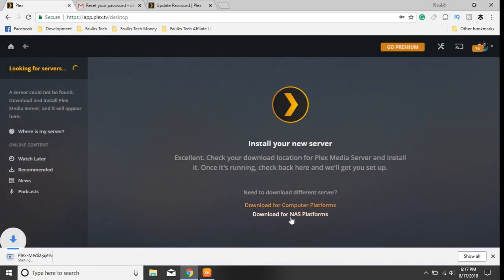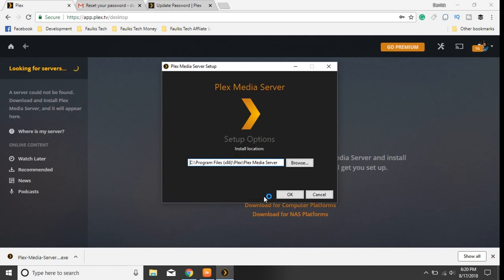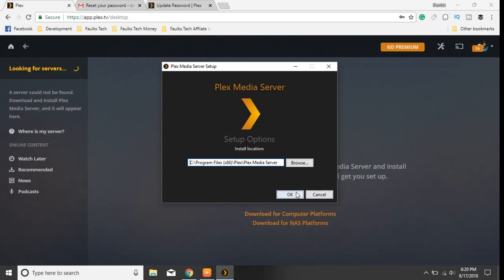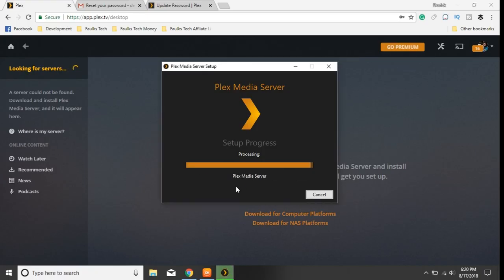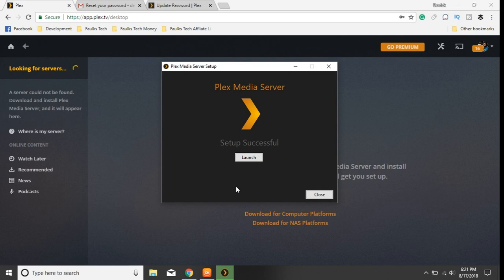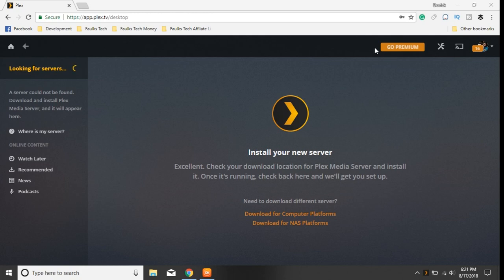We're going to click download. I just finished downloading and I'm going to go ahead and execute the installer file. We've got a couple of options — you can change the path and where you want it to install. We're going to keep it in the default. I'm going to choose install and click yes. Now I'm going to click the launch button. As you can see, the Plex Media Server is running.